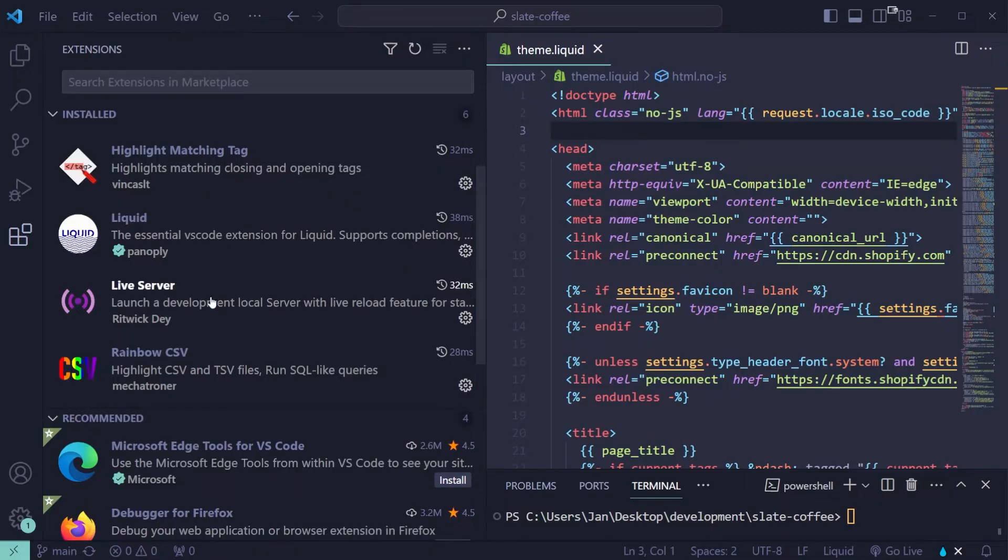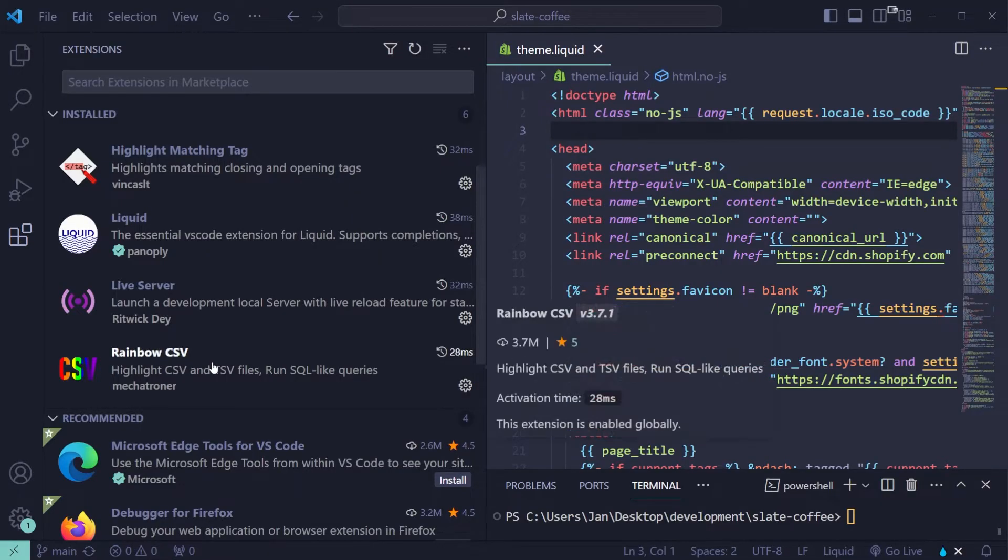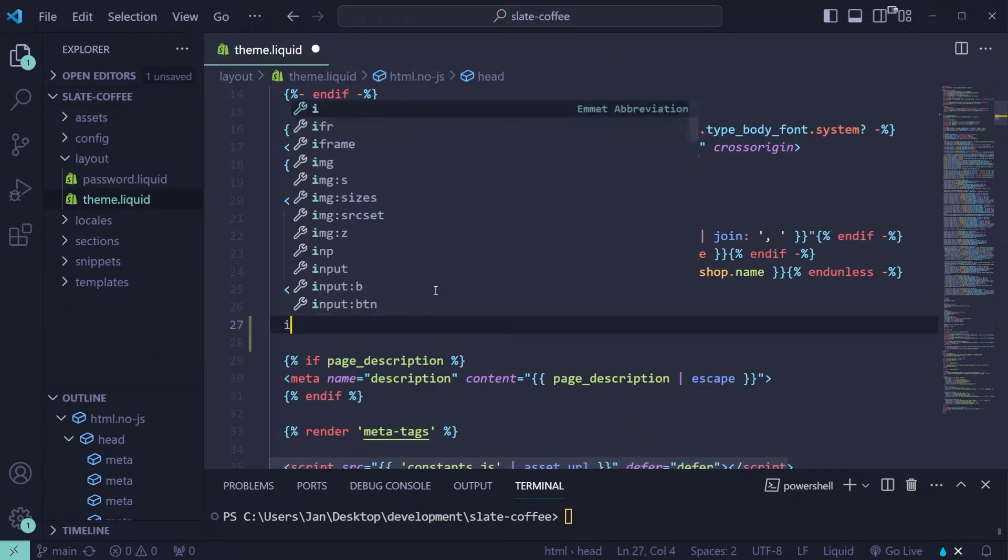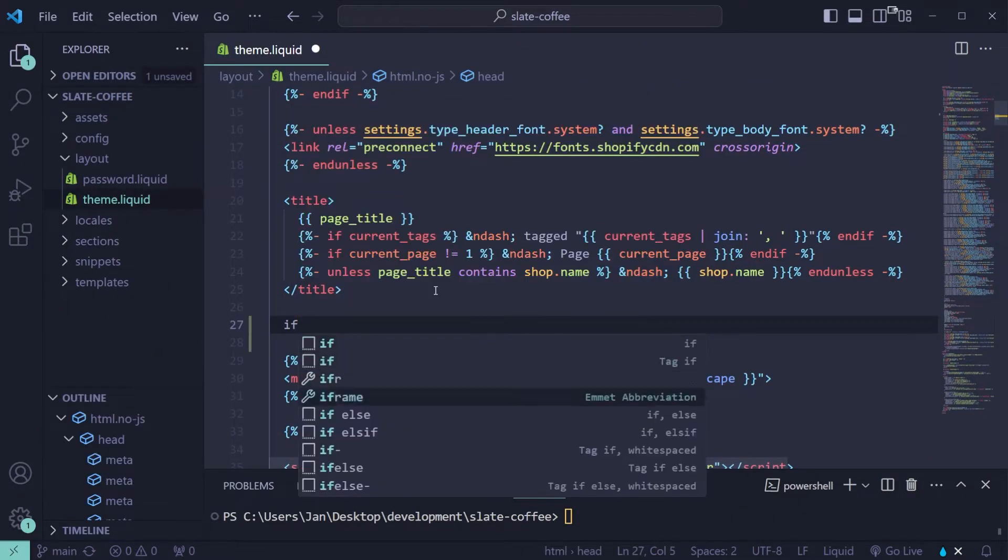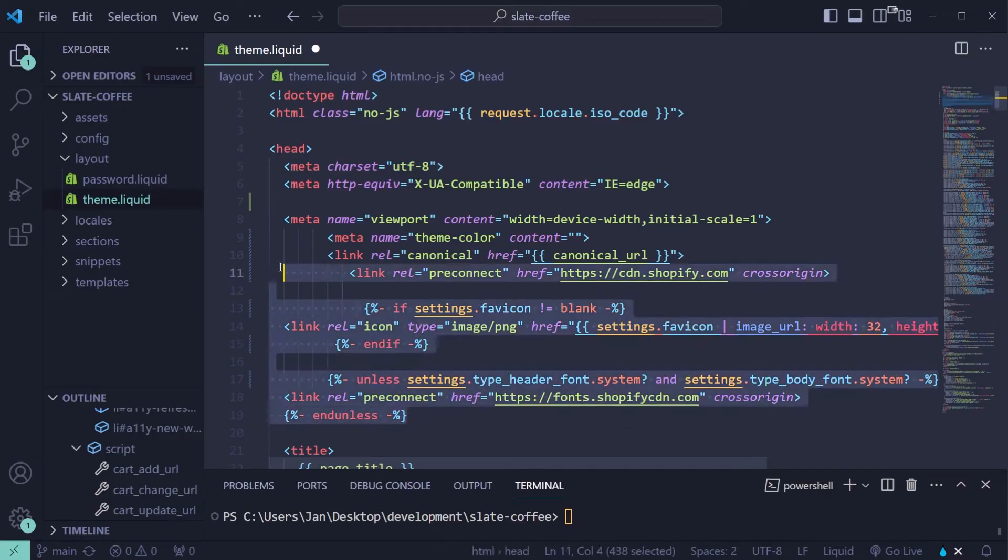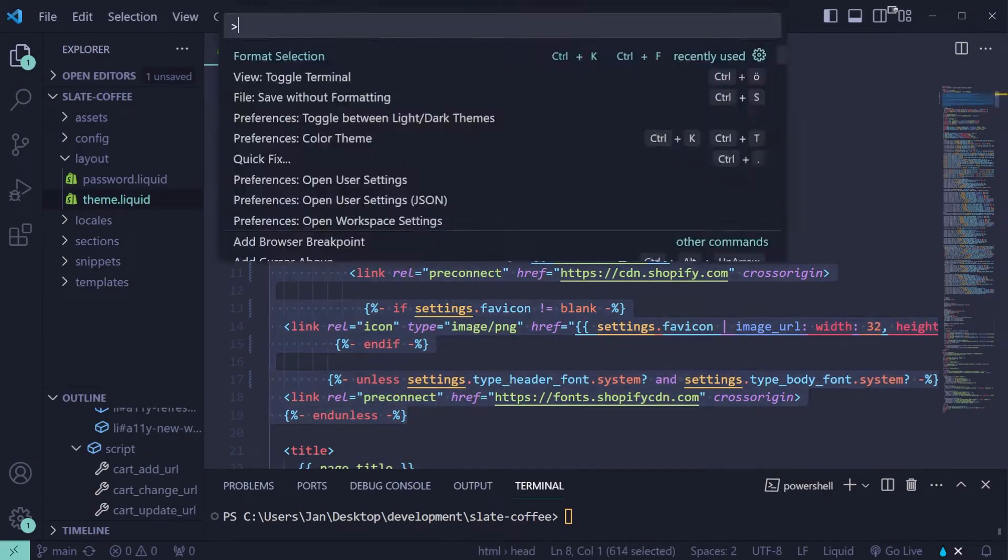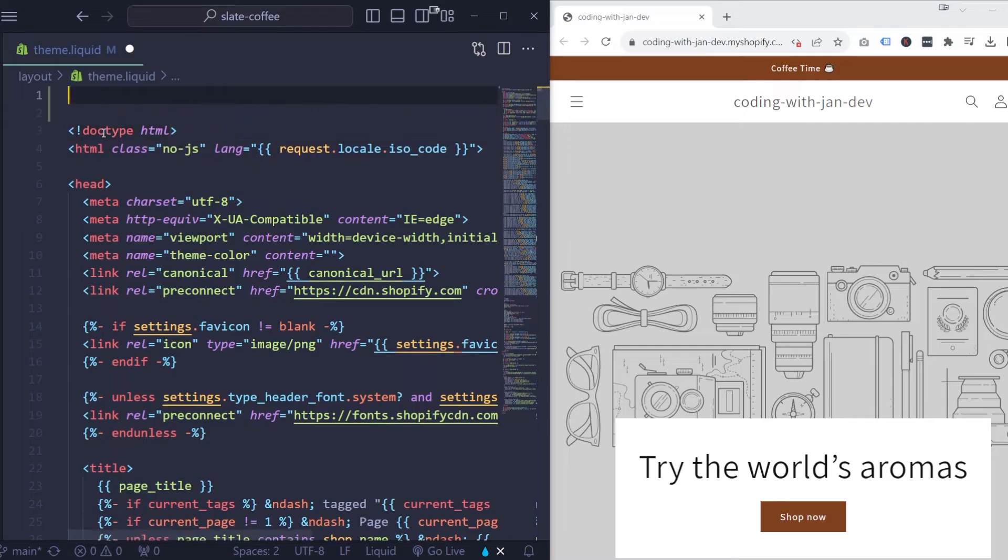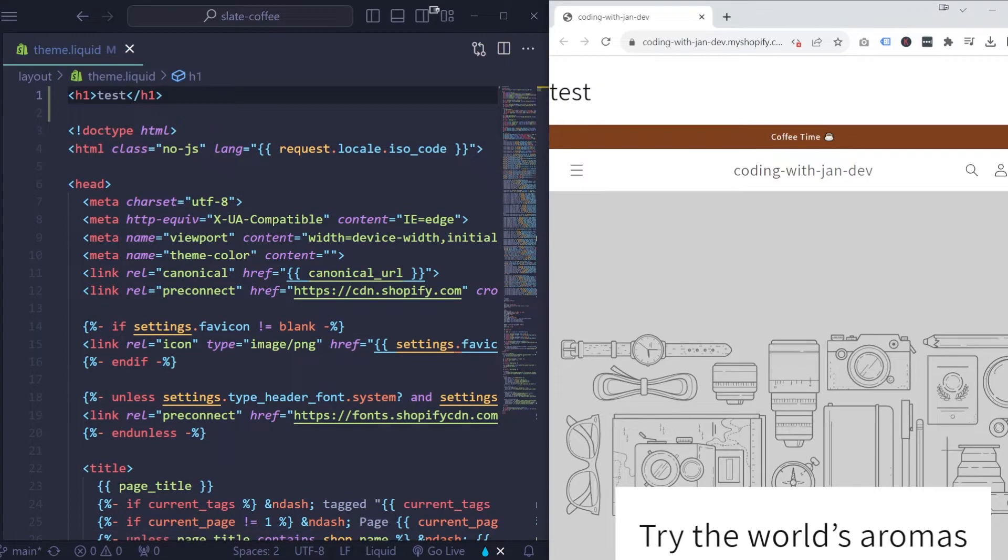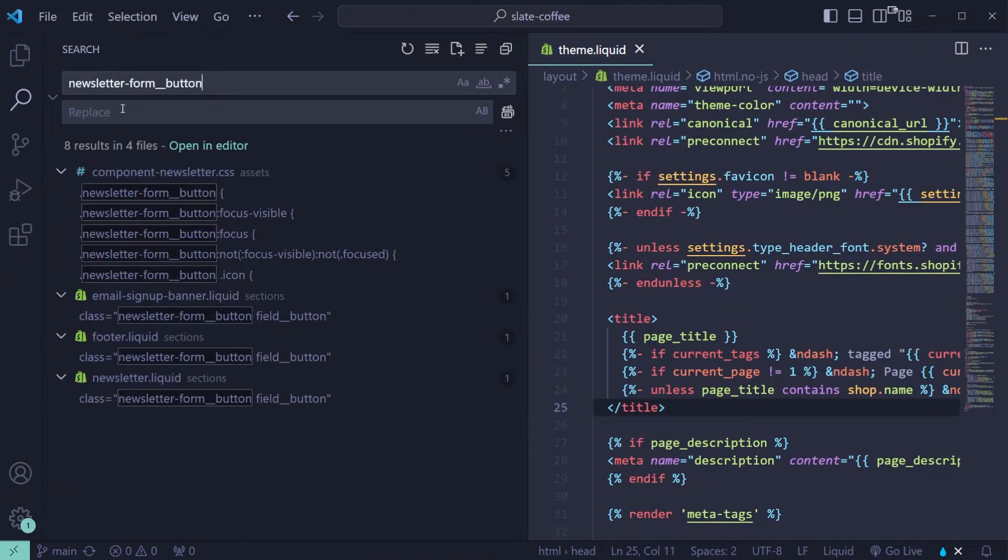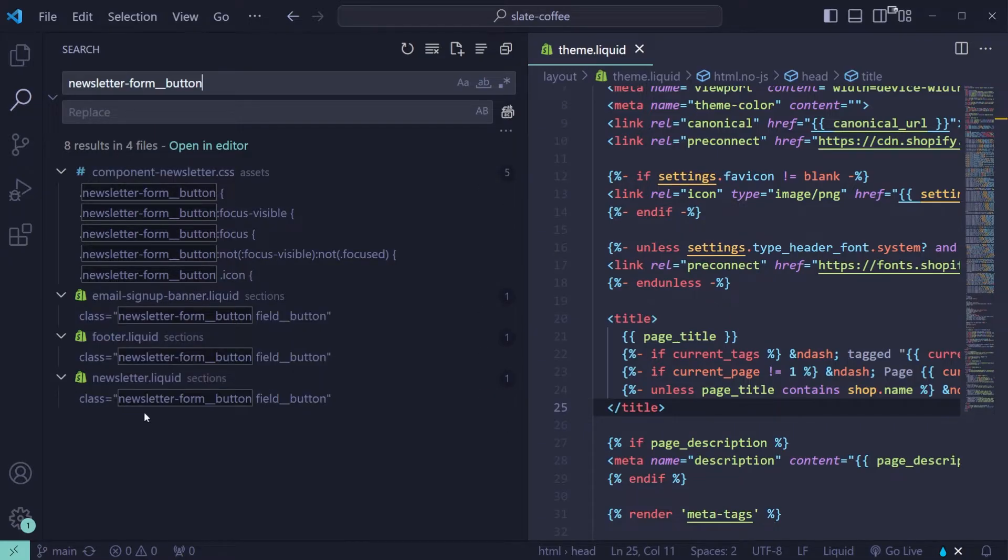Better syntax highlighting, auto-completion, liquid snippets, auto-formatting and beautifying your code automatically, hot reloading whenever you make changes, so that you don't have to refresh the page all the time. And Visual Studio Code also allows you to search for certain elements across all theme files at once, so that you have an easier time finding the right position within the theme files.